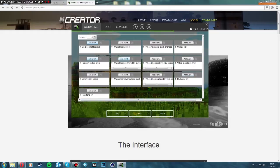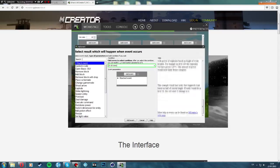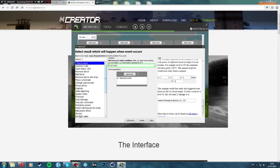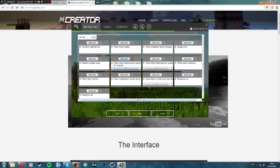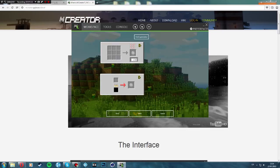We can add an event to it. So let's say when the block is mined — one block added — we'll add an explosion event. So once you mine it, it'll explode. Click next again.